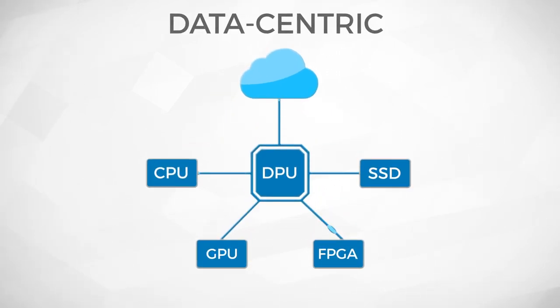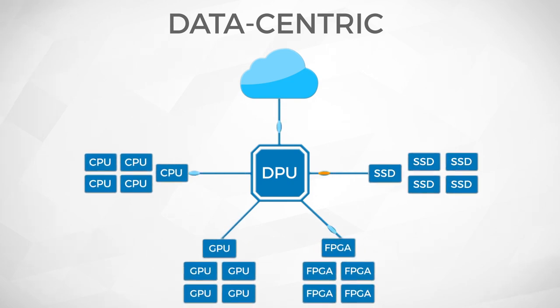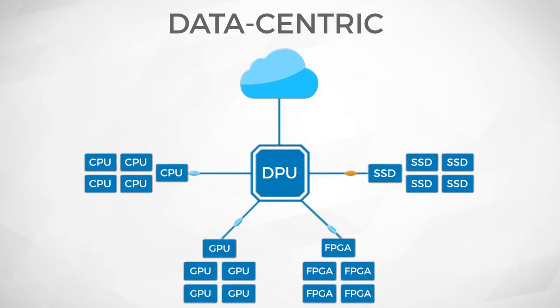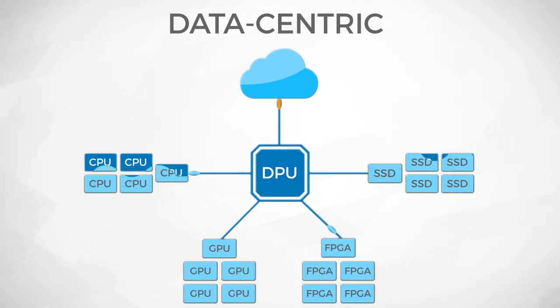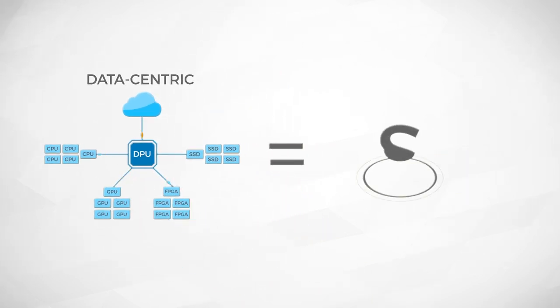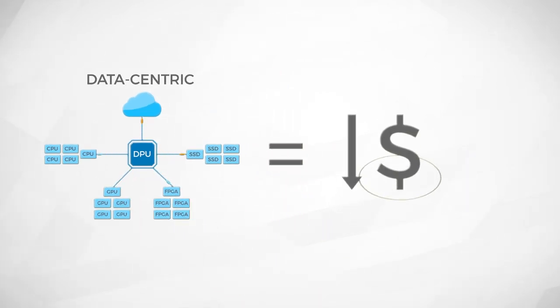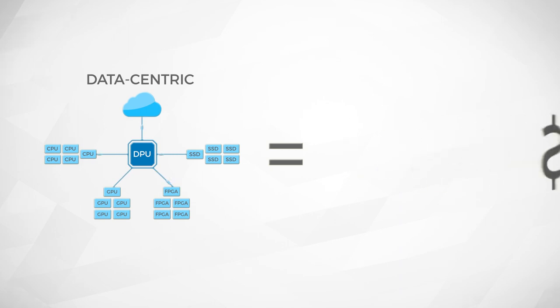Second, the DPU should enable heterogeneous compute and storage resources distributed across servers to be pooled to maximize utilization, and in doing so, reduce the total cost of ownership of the compute and storage resources.